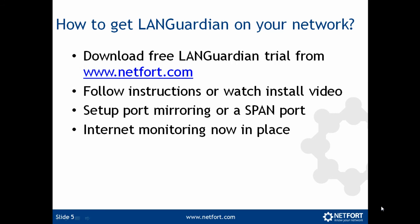Set up port mirroring or a span port. So what you need to do is just port monitor your firewall connection or your internet connection. So you don't need to install any agents, you don't need to modify servers. This is a very quick and easy install. Once you get that complete, internet monitoring is now in place.